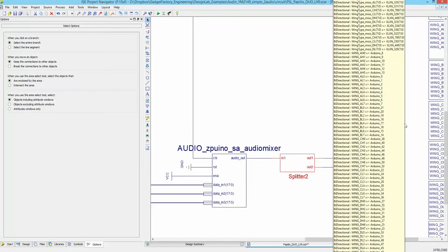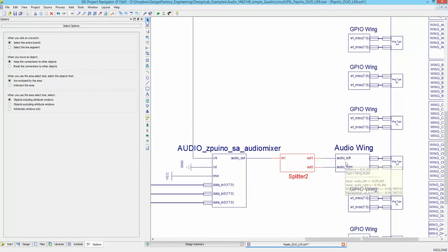A quick and easy thing we could do as an example is to connect another audio wing to the CL wing slot. At first I was just going to show moving the audio wing to a different slot, but since this is an FPGA and it's very flexible, why not just go ahead and add another audio wing connector and show how you can output audio to both wings at the same time.